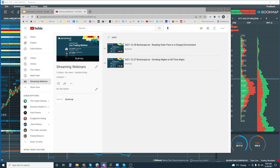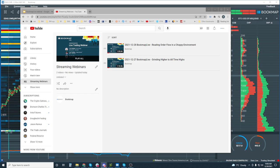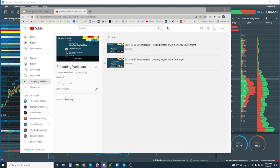Let me turn it over to Scott. Scott, you can just start sharing your screen. Hold on a minute, I need to stop that... okay, got it. All set to go, Scott.